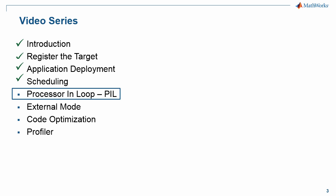In this tutorial we will focus on the processor in the loop feature, or PIL feature. The PIL feature allows early verification of the generated code. So let's get started.